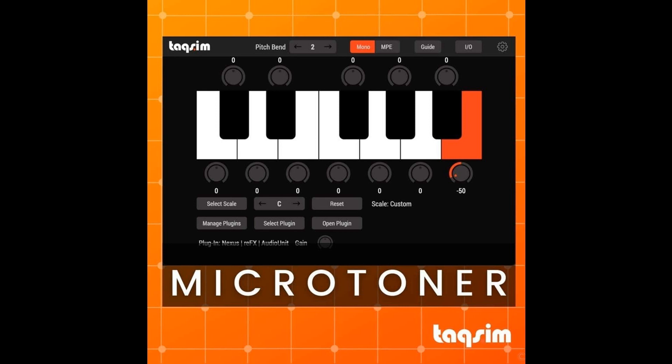Modelled after oriental scale converters, Microtoner modifies incoming MIDI pitch bend information to allow virtual instruments and plugins to easily play microtones. Microtoner is a cross-platform standalone app and plugin supported on both PC and Mac in VST, AU, and AAX formats.